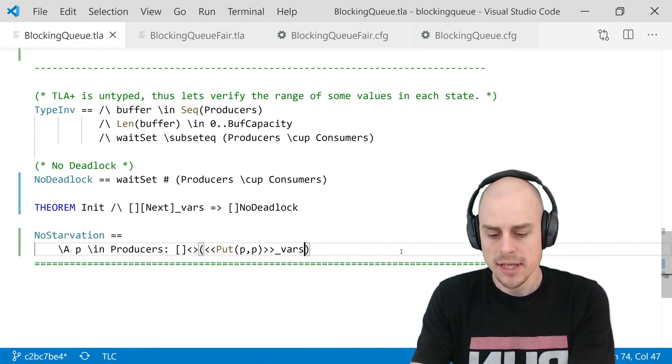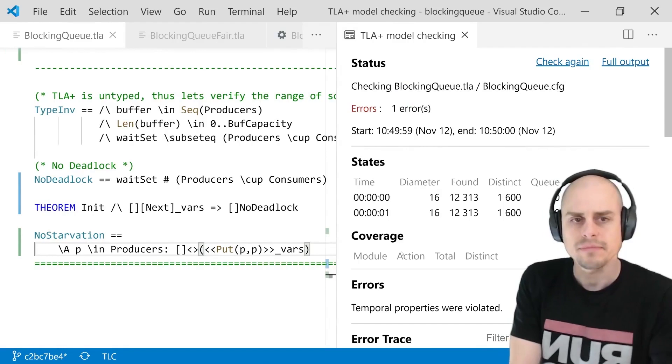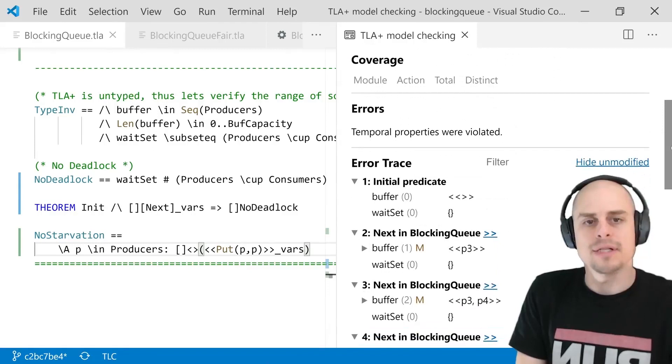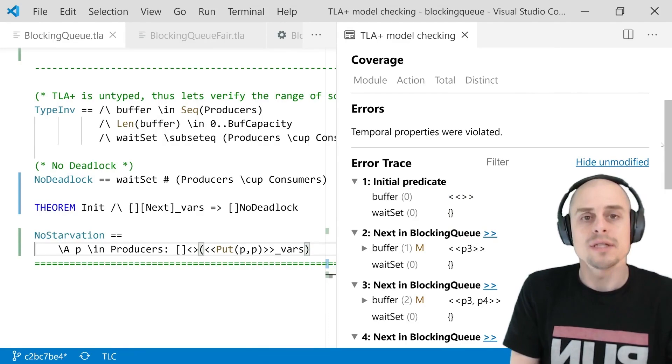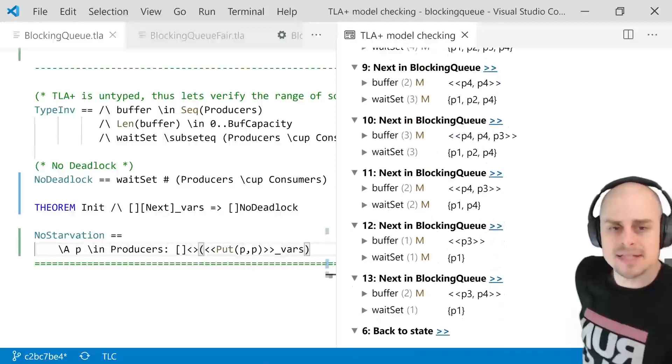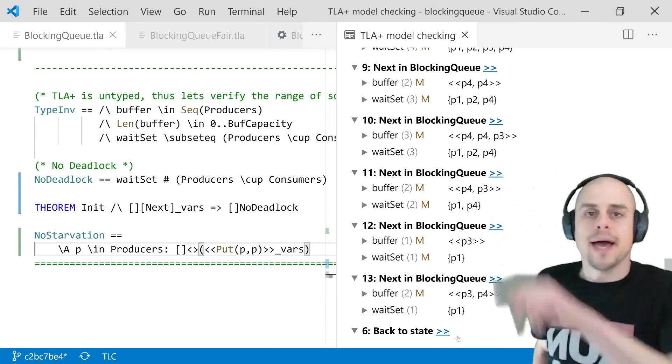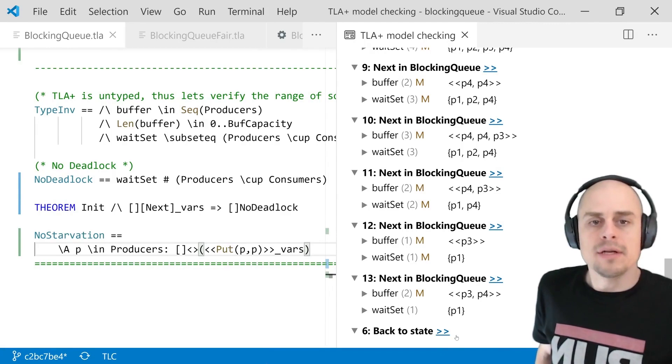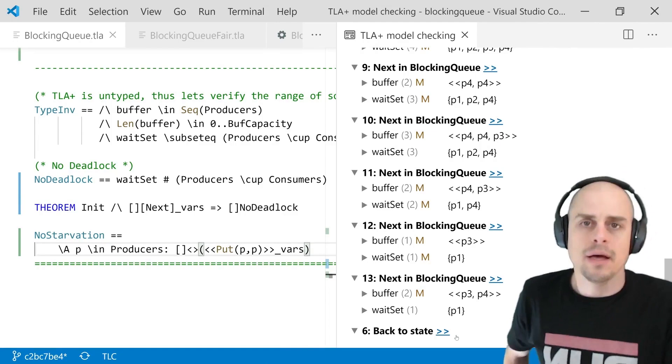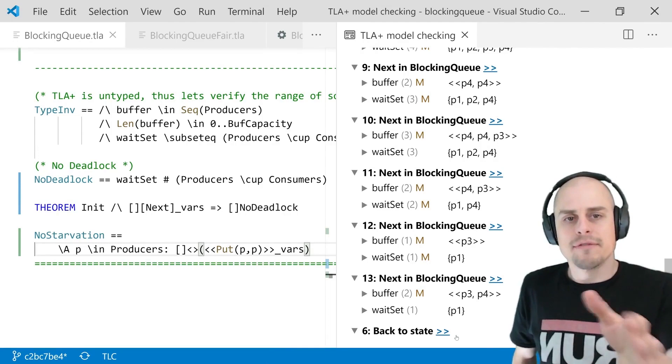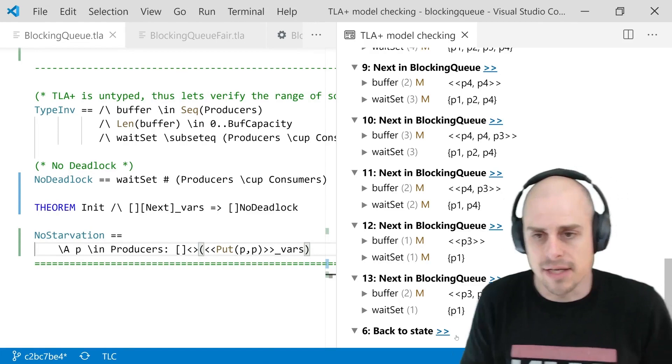It now takes a little longer, but tells us that the temporal property is violated. So our system can starve. And once again, it gives us an error of trace. This time, it's slightly longer than the previous one. But the main difference is that it loops back to the sixth state. And within this loop, the sequence will show that there is one producer that never gets to take the put action. Which explains starvation or which is starvation. And which gives us a counterexample to our liveness property that explains the liveness property. So what can we do about this now?